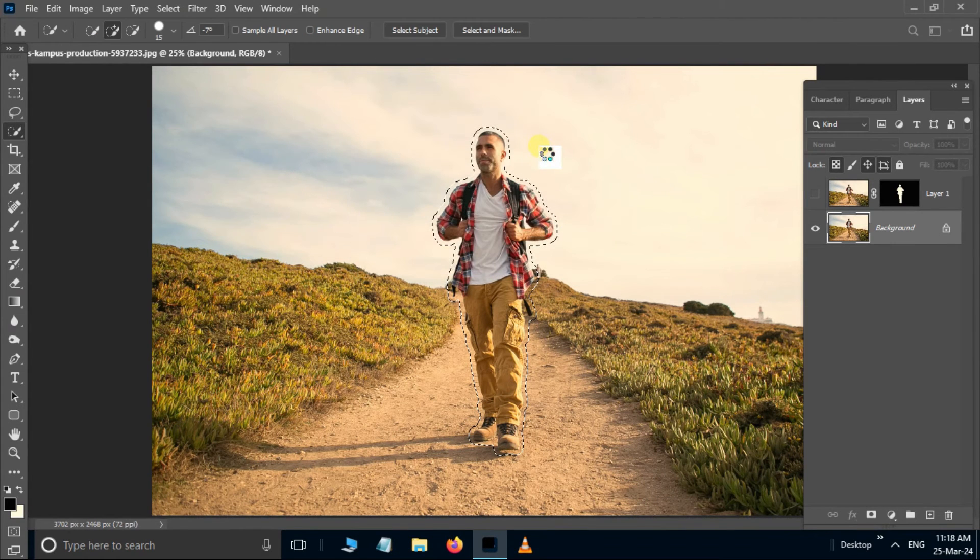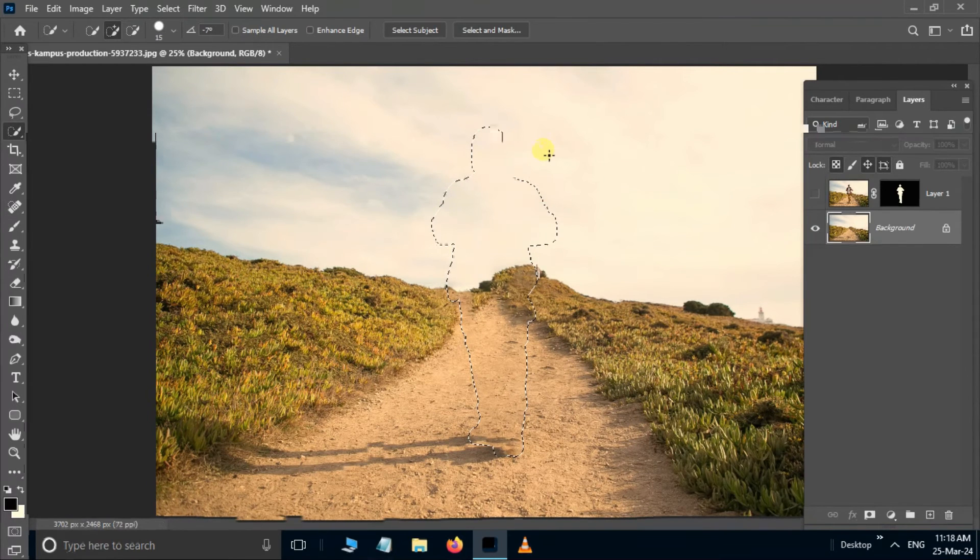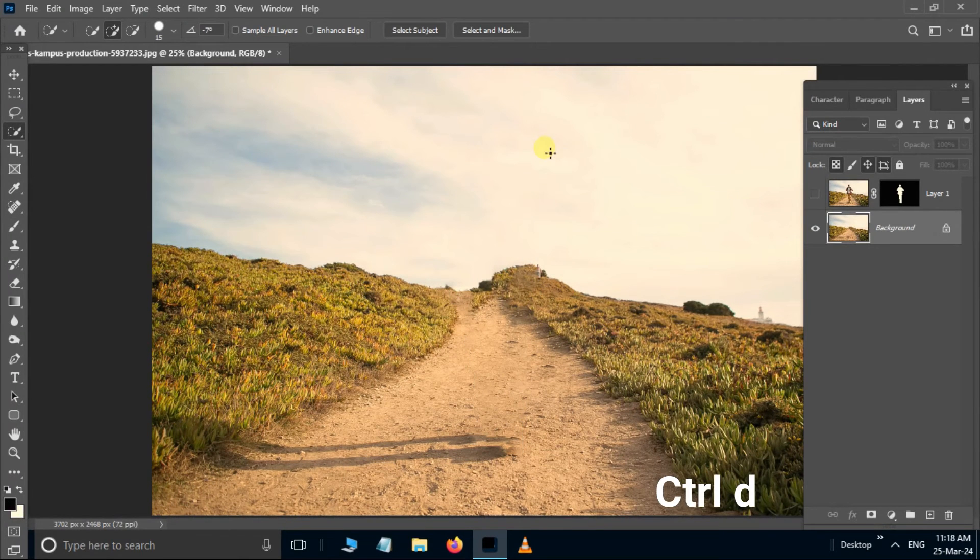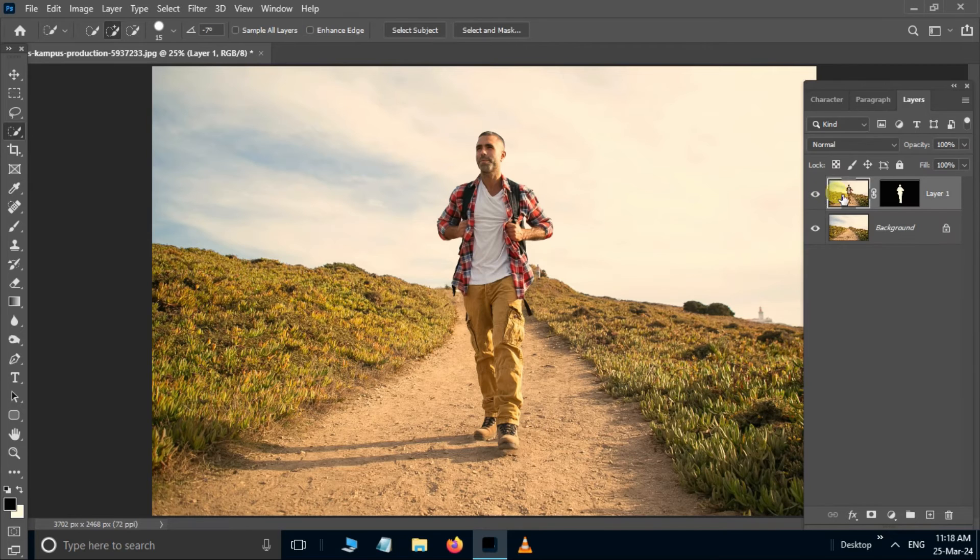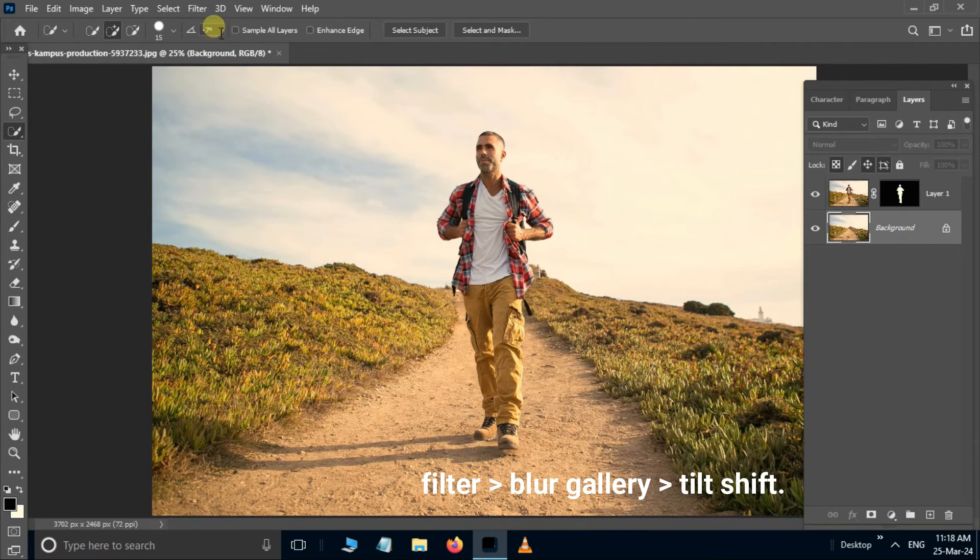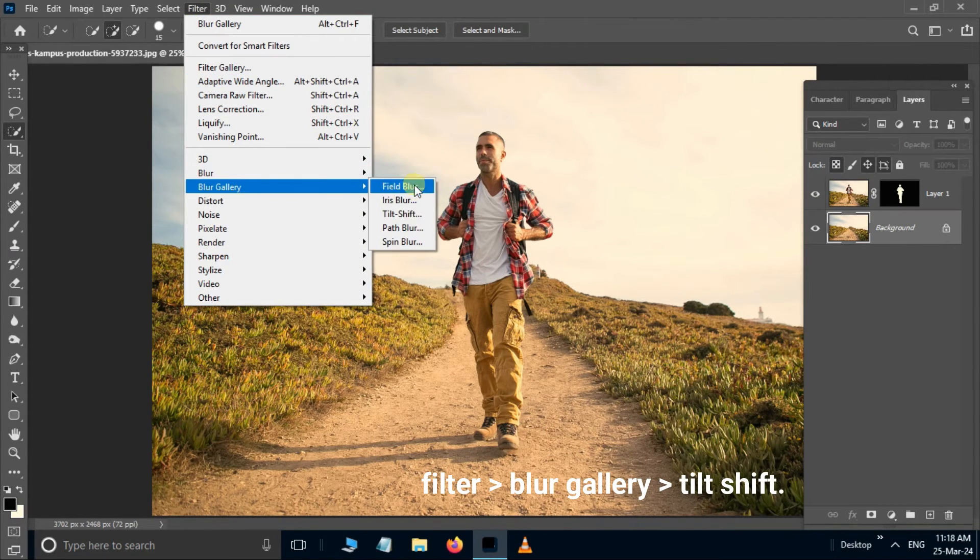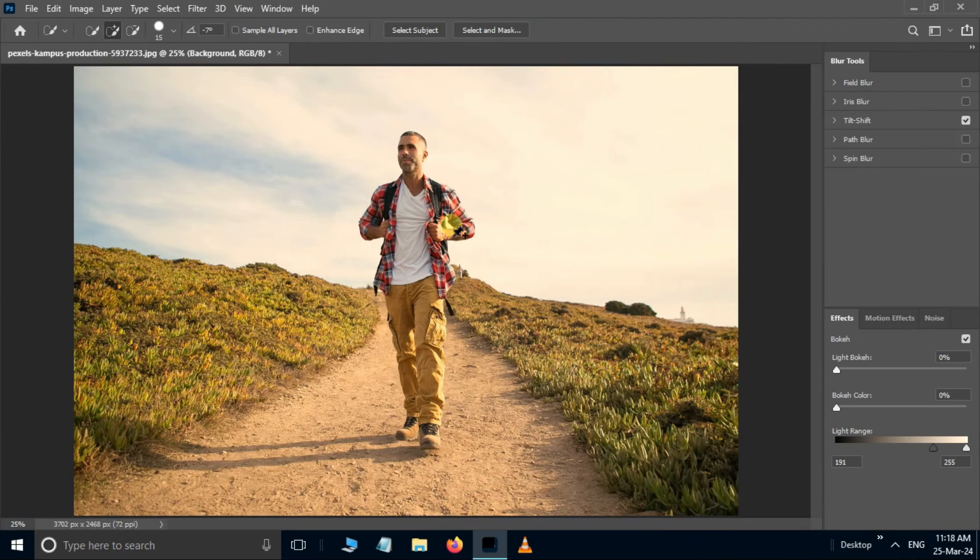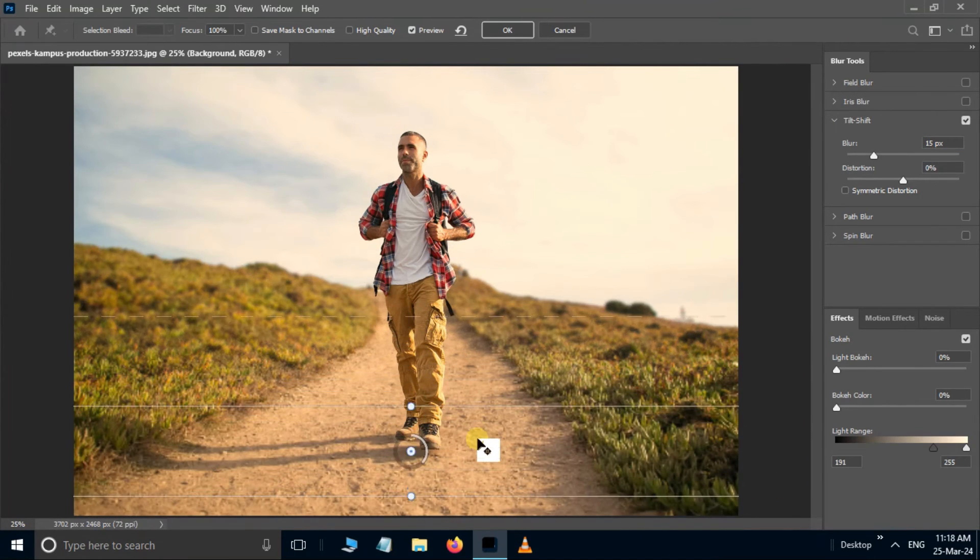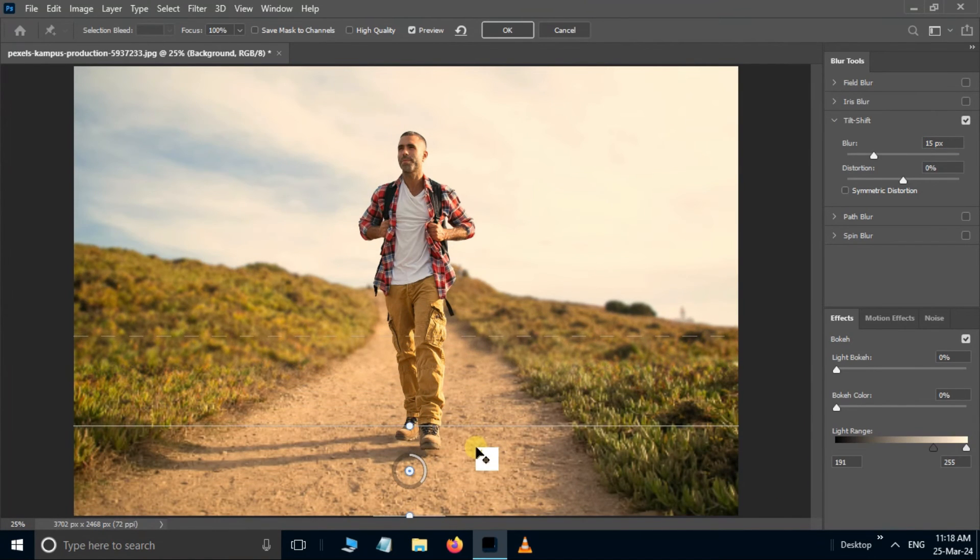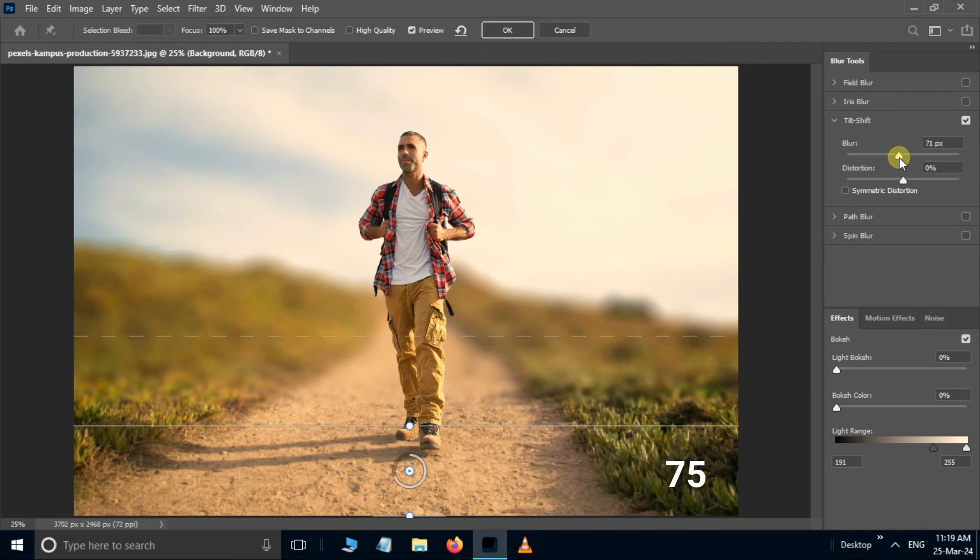Hit Ctrl+D for deselection. Unhide the top layer. Select the bottom layer. Now go to the Filter, Blur Gallery, and choose Tilt-Shift. Set the blur radius to 75 pixels.